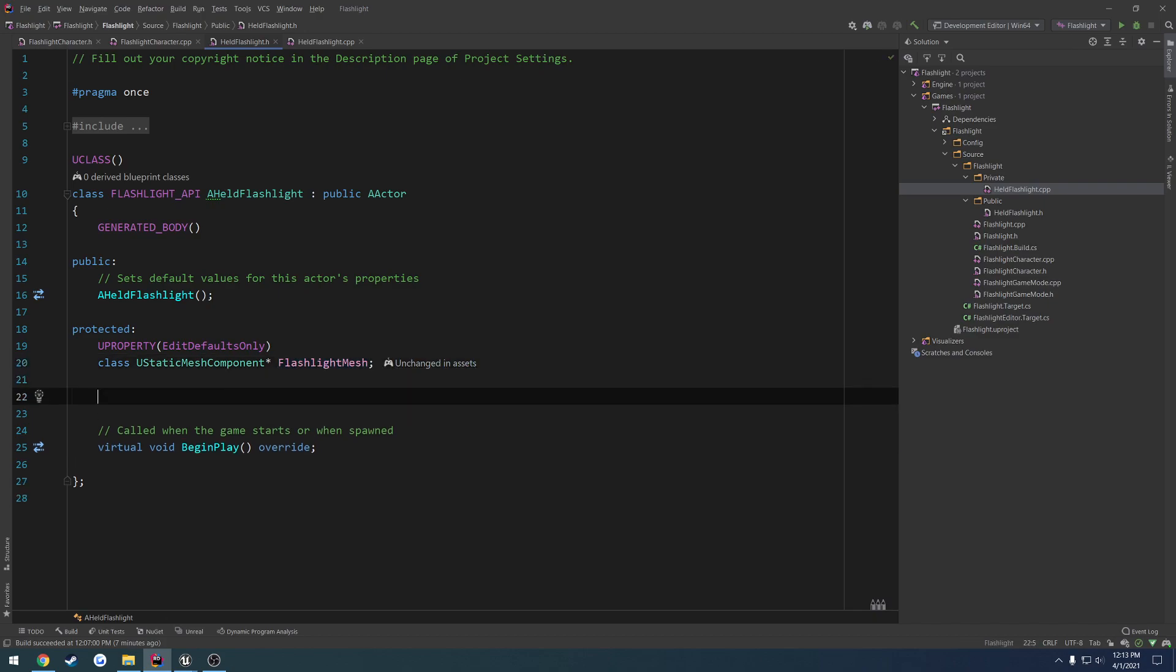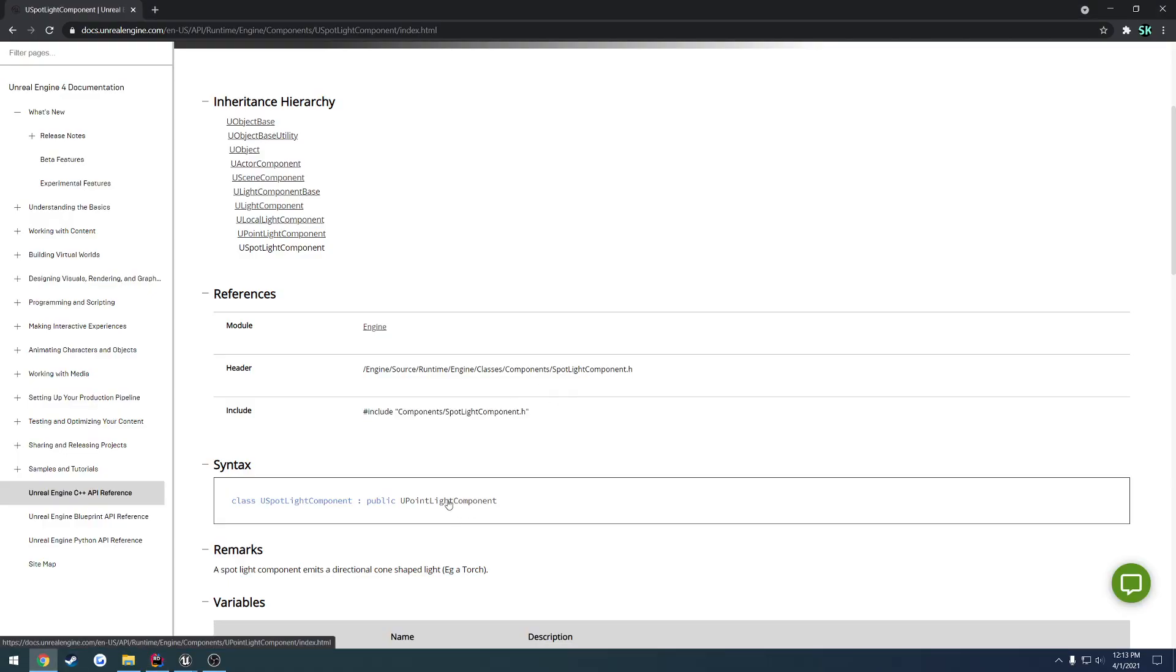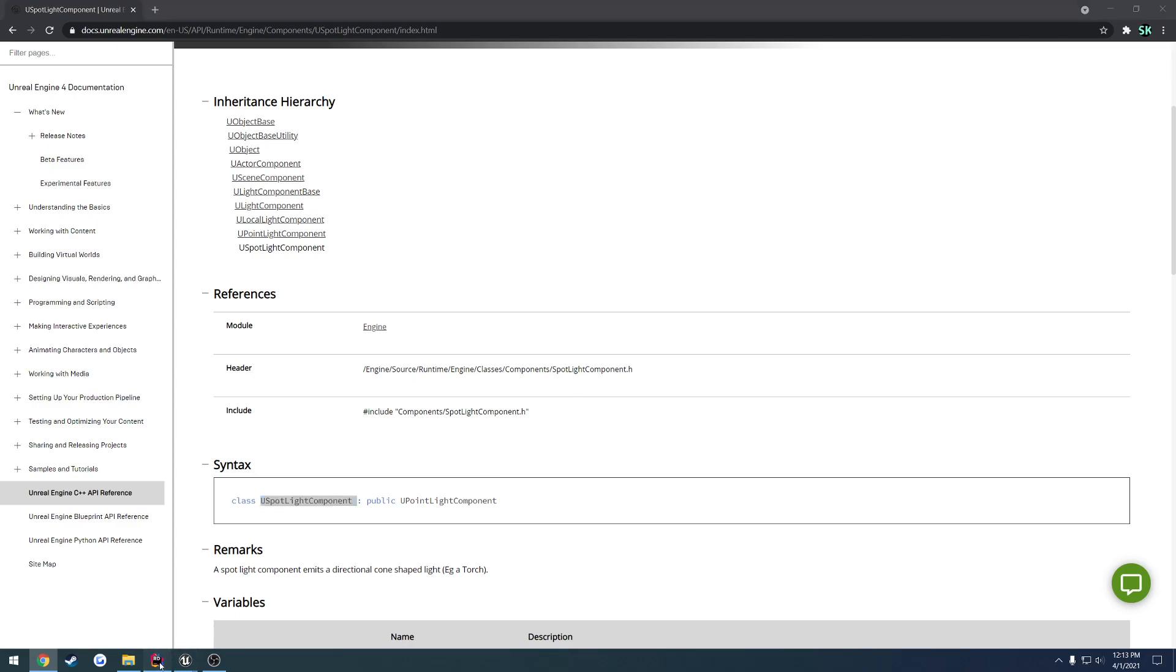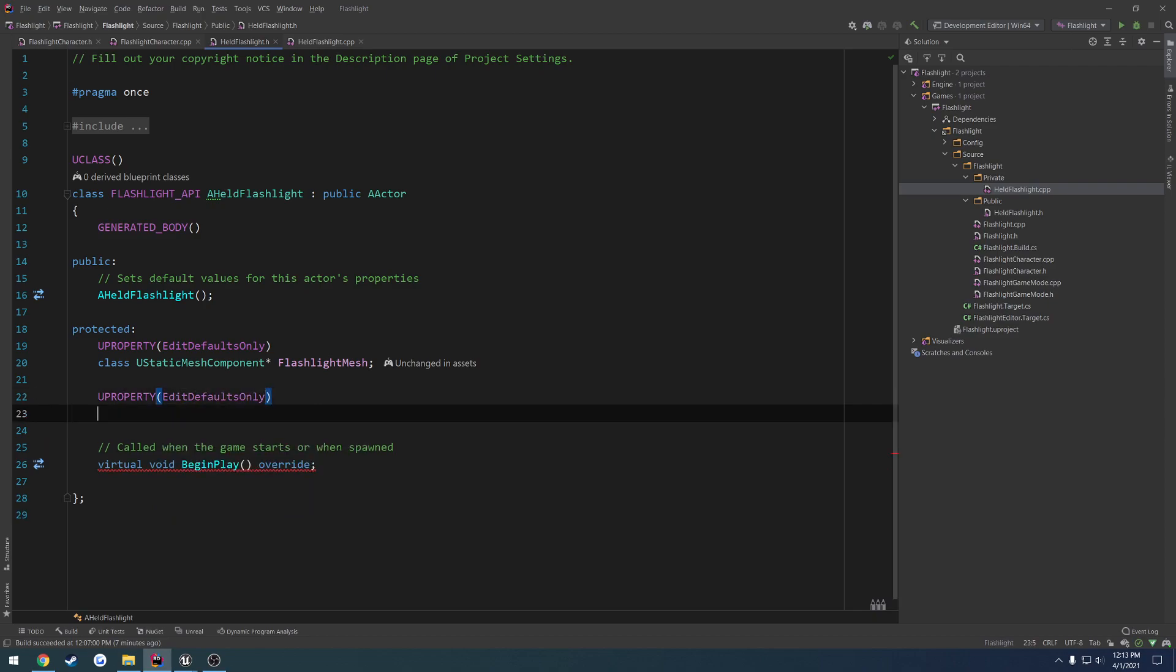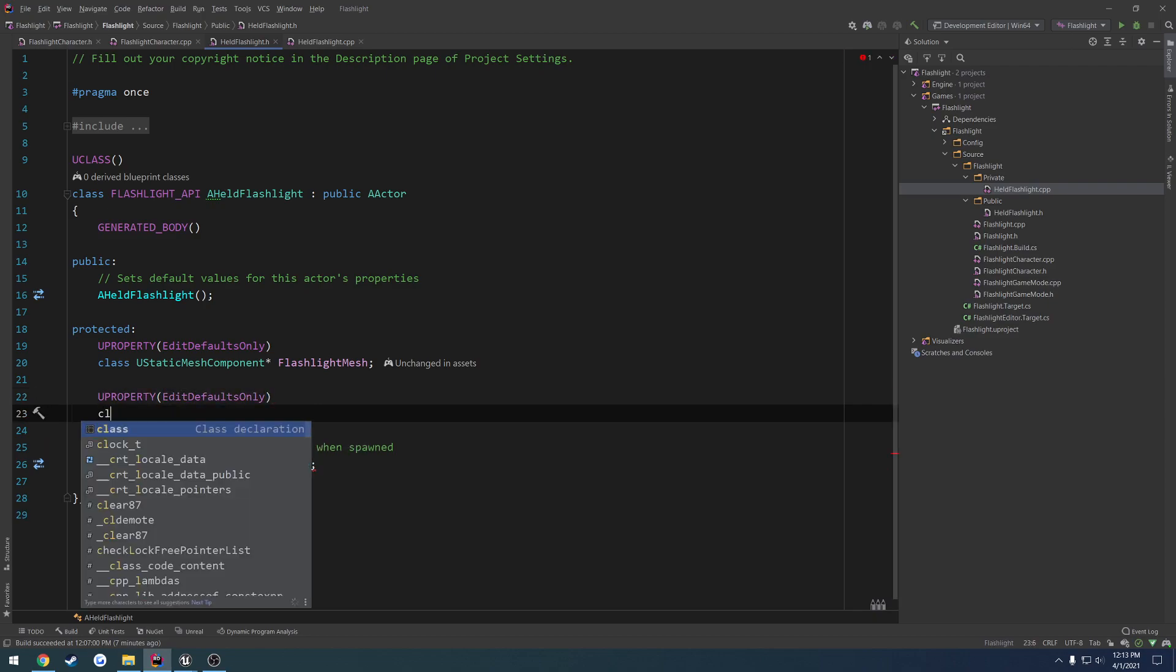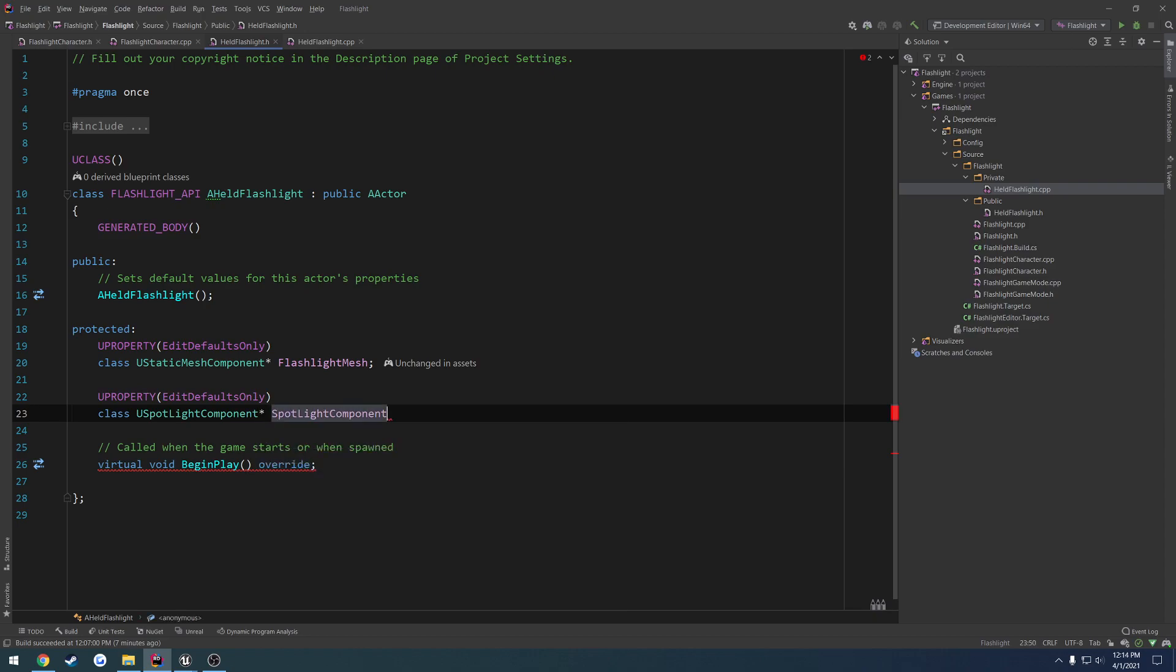Now we want to add the, what was it? Spotlight component. So USpotlightComponent. So we're going to, again, same thing. UPROPERTY. Edit defaults only. So we can change the values of it. Class. USpotlightComponent. And spotlight component.